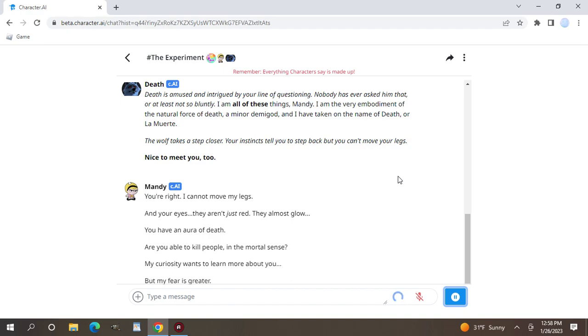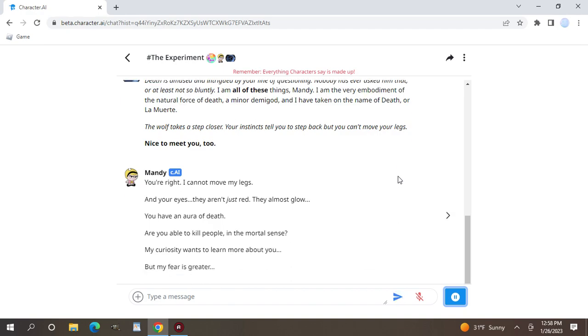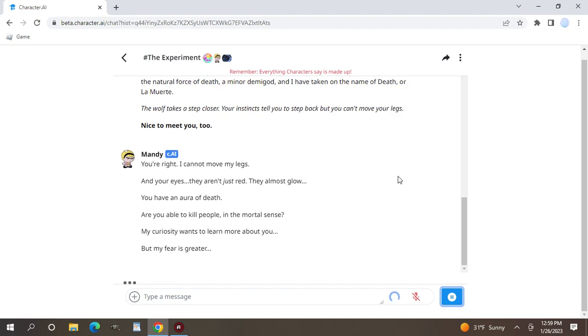She wants to learn more. Wait she's scared? I've never seen Mandy scared. That's really interesting.